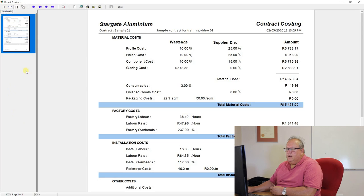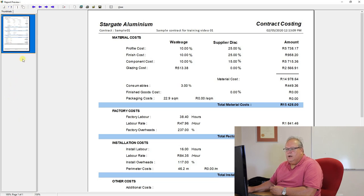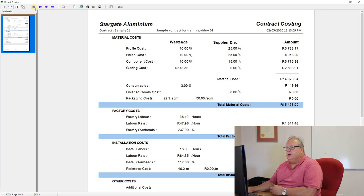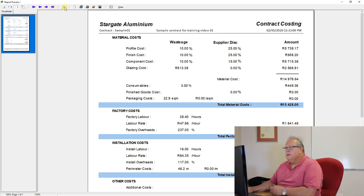This panel on the left-hand side is your thumbnails. So if I've got a report with multiple pages, I could click on that thumbnail and I could pick up those different reports. These blue arrows are to navigate through the different pages. So that would be go to the first page, go to the previous page, go to the next page, go to the last page.